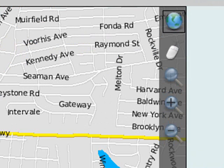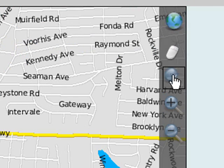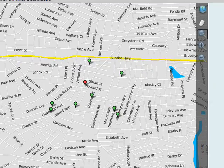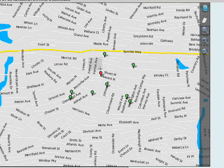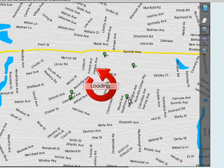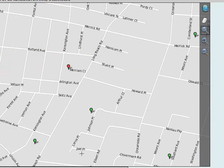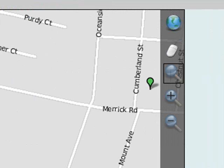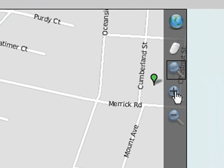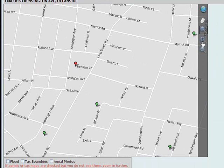The magnifying glass below the pan command is a zoom selection tool. Using this, you can draw a shape around the area you wish to zoom in upon. Zoom plus and zoom minus zoom in and out, respectively.